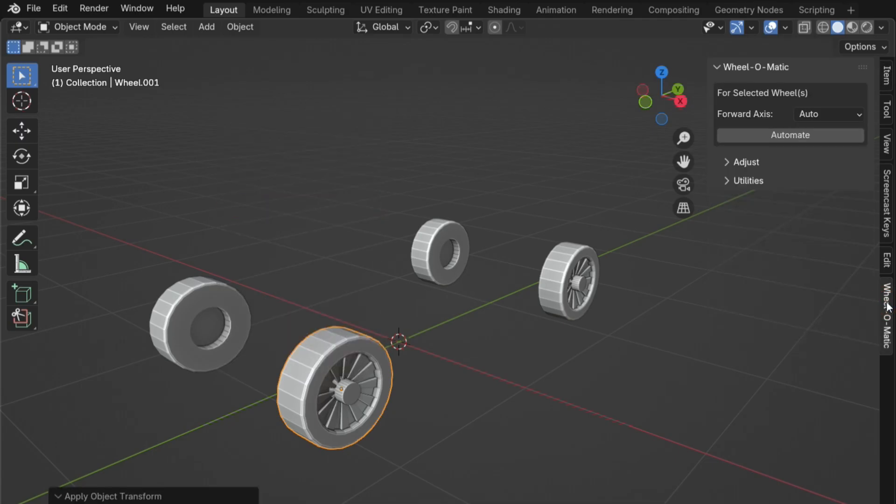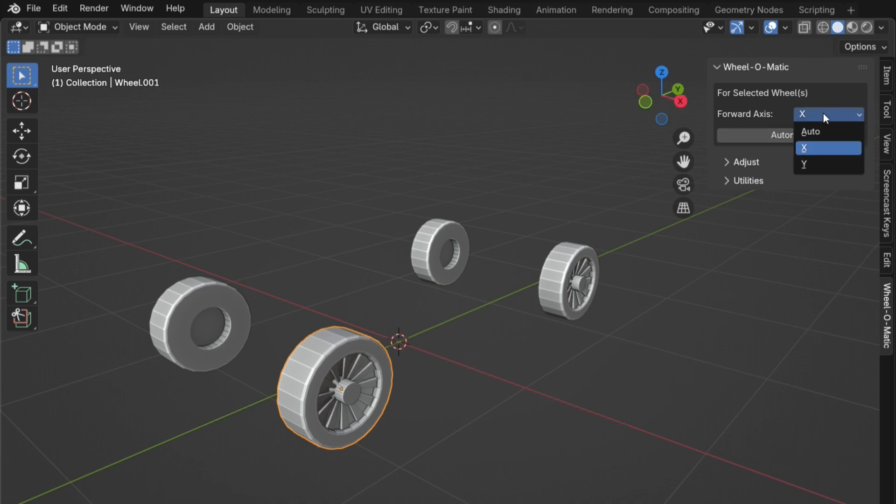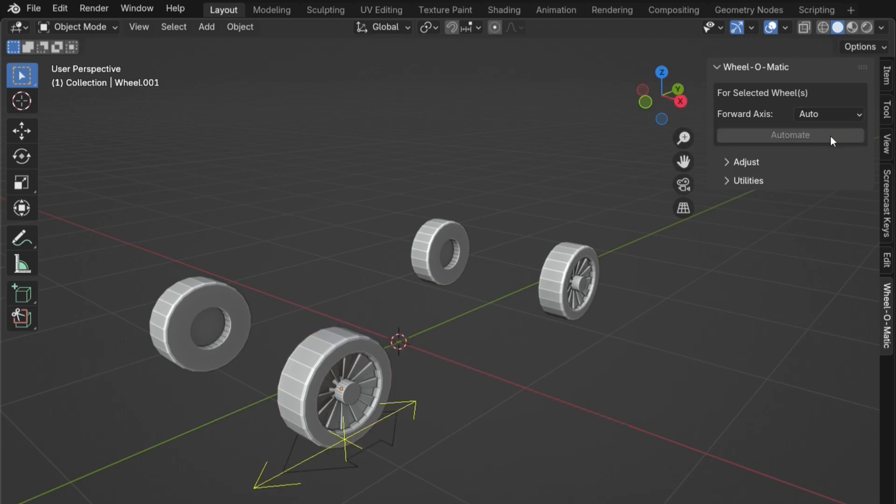Now, go back to the add-on tab. The forward axis is set to Auto by default, so the add-on can automatically detect the forward direction of the wheel. If you prefer, you can manually choose a specific axis. All you have to do is click the Automate button.